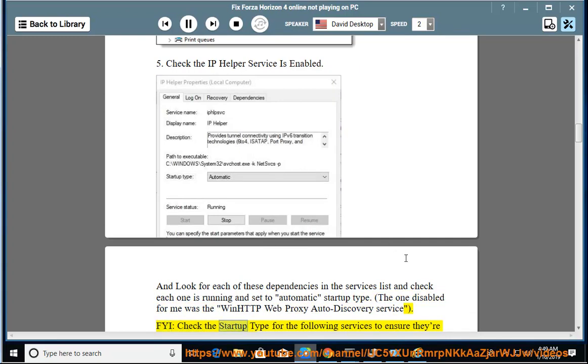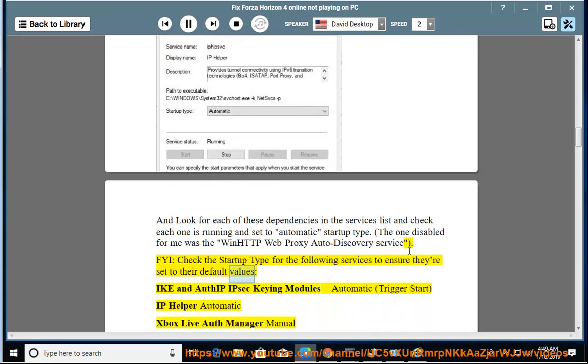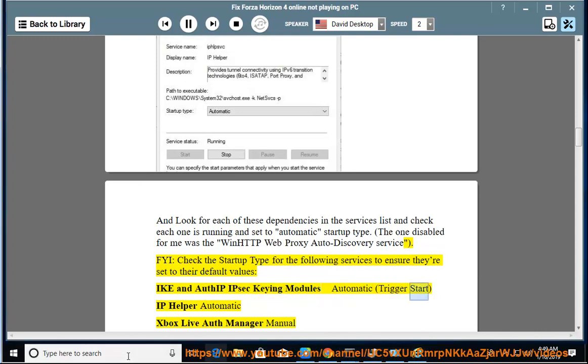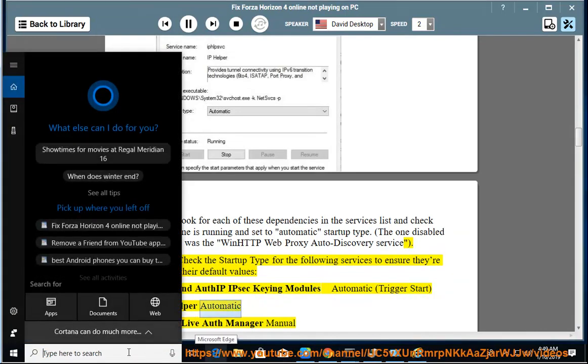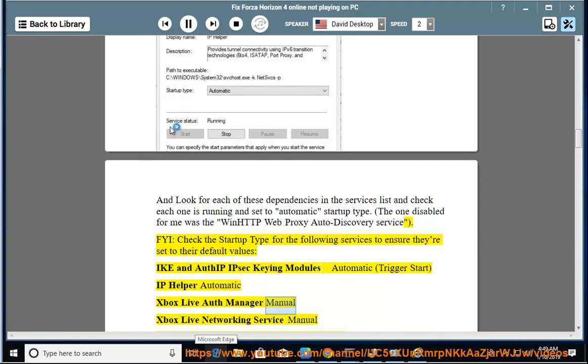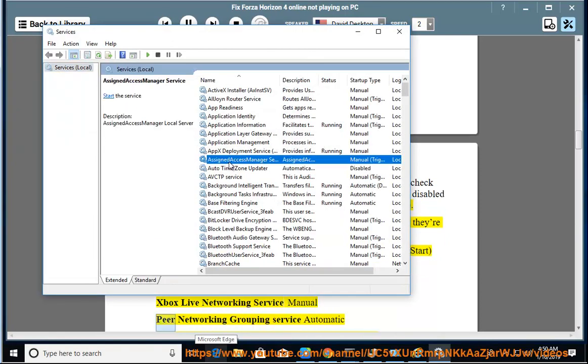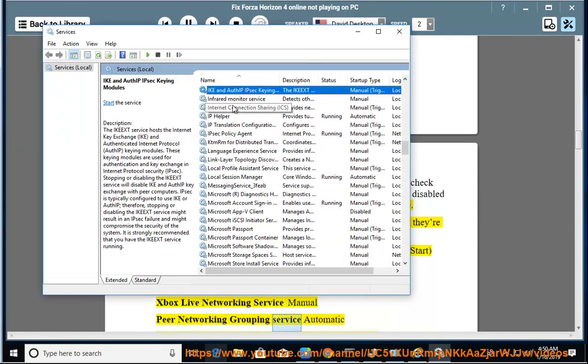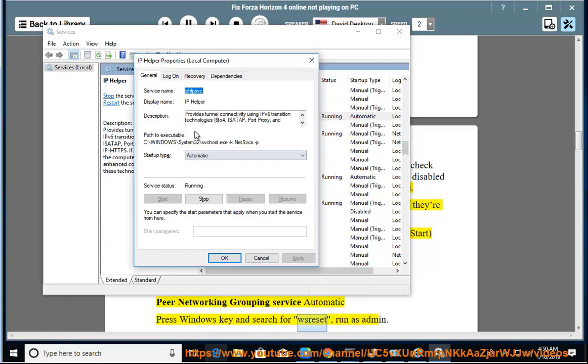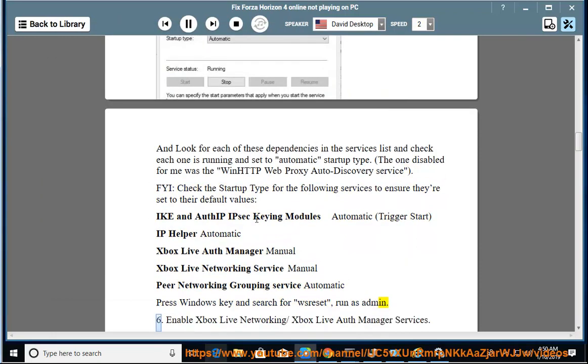FYI, check the startup type for the following services to ensure they're set to their default values: IKEEXT (IKE and AuthIP IPsec Keying Modules) automatic trigger start, IP Helper automatic, Xbox Live Auth Manager manual, Xbox Live Networking Service manual, Peer Networking Grouping Service automatic. Press Windows key and search for netsh reset, run as admin.